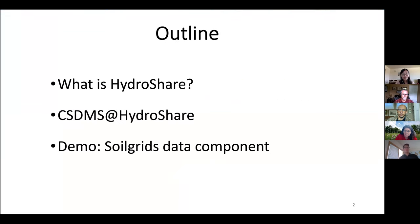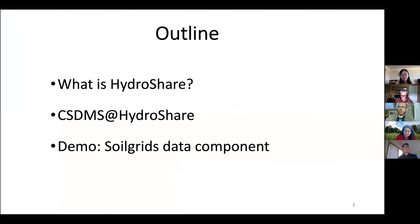In my presentation, I will first introduce what HydroShare is and some of the feature functions in the system. Then I will talk about the CSDMS and HydroShare capability. I will also use the SoilGrids data component as the example for the demo.